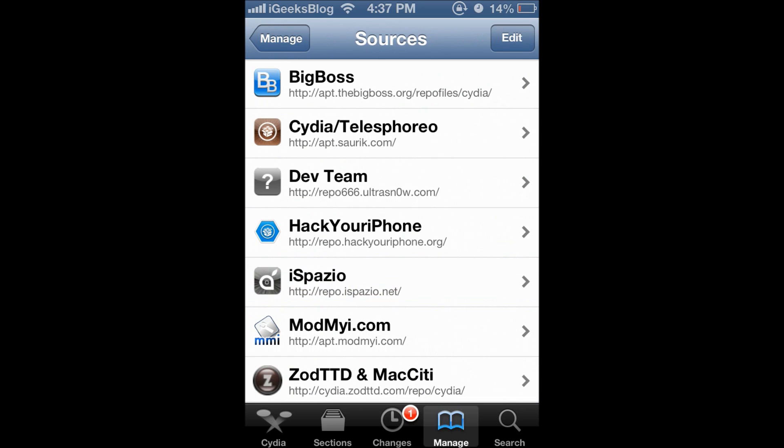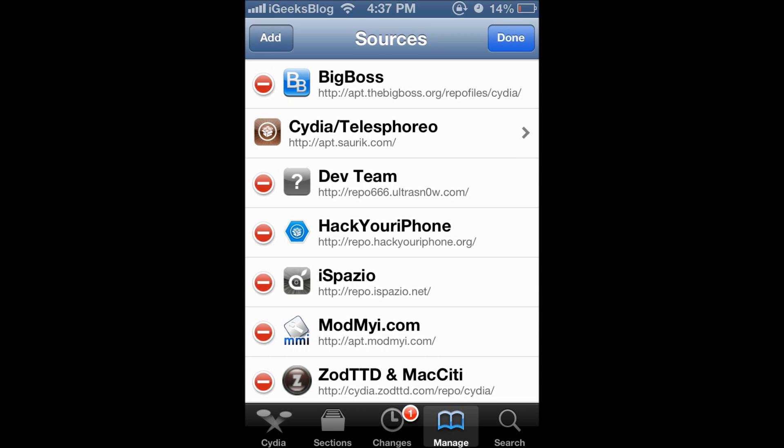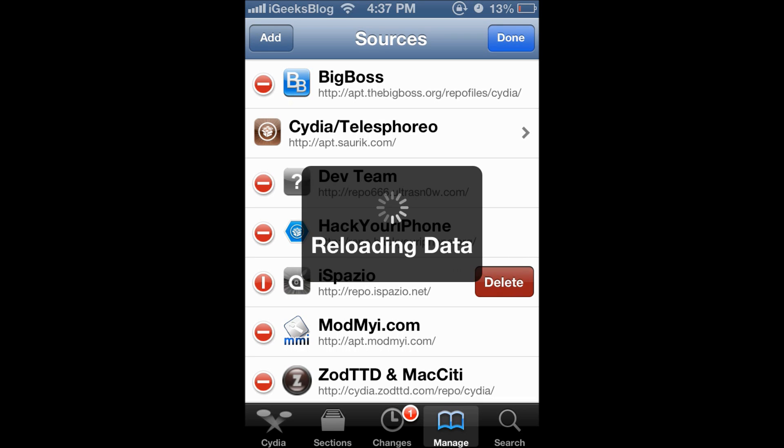So now in order to delete a repo you got two ways to do that. One is you can press edit and then on the left of every repo you got the delete button, the minus symbol. Press that and then you can press delete and that's it. It will remove all the packages from that repo and the repo source.